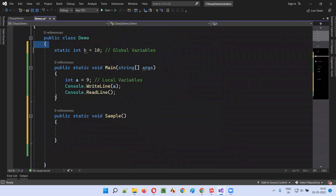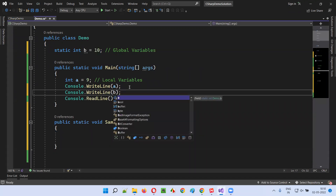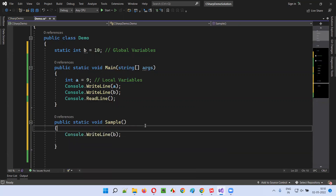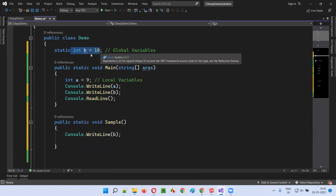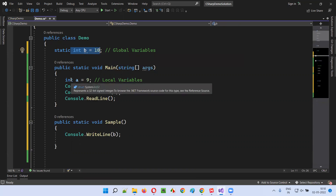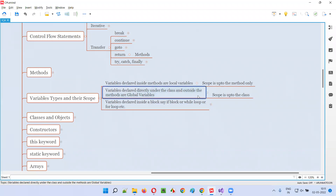That means I can access these global variables anywhere throughout the class. For example, if I want to access inside this main method that global variable, I can access it without any problem. You see, in the sample method, if I want to access that variable, I can access it — there's no problem. The scope of these global variables, that is variables created directly under the class and outside the methods, is throughout the class — complete class you can access.